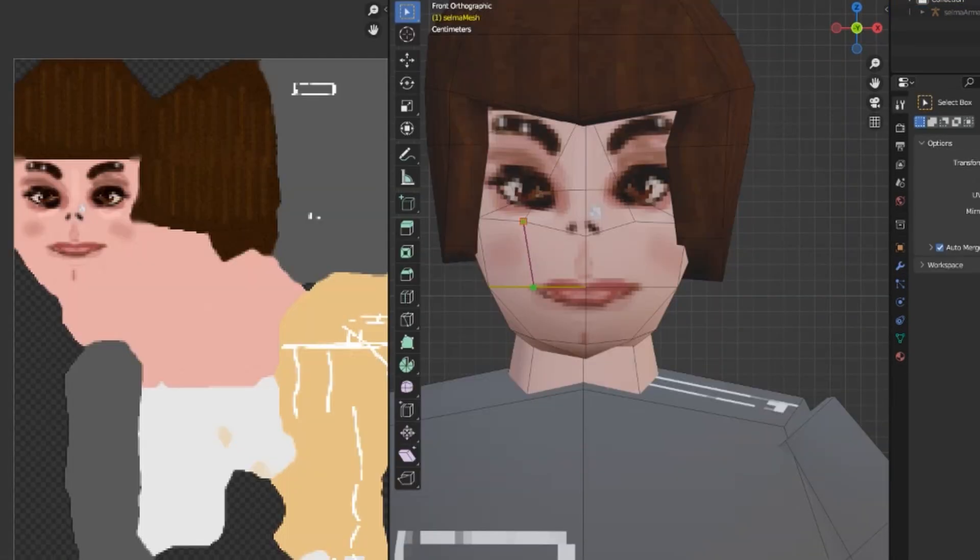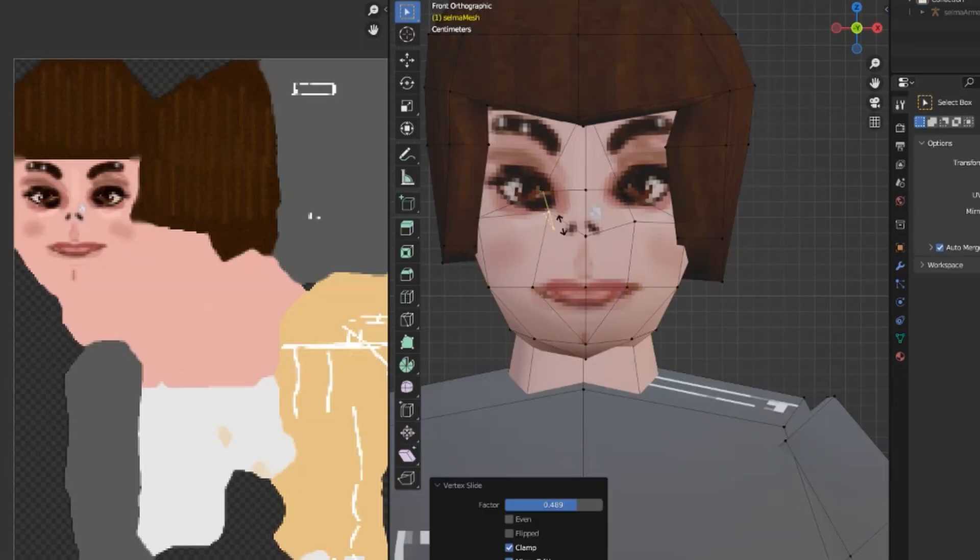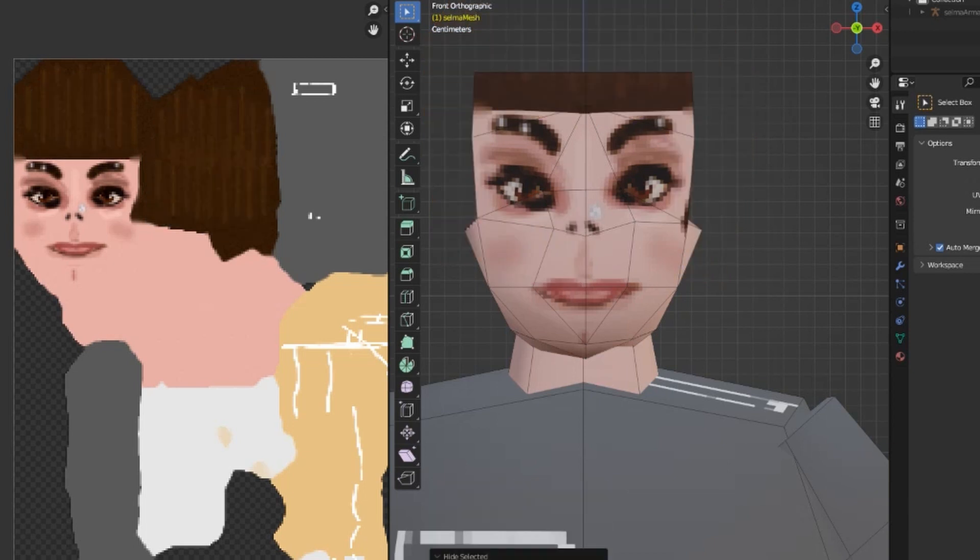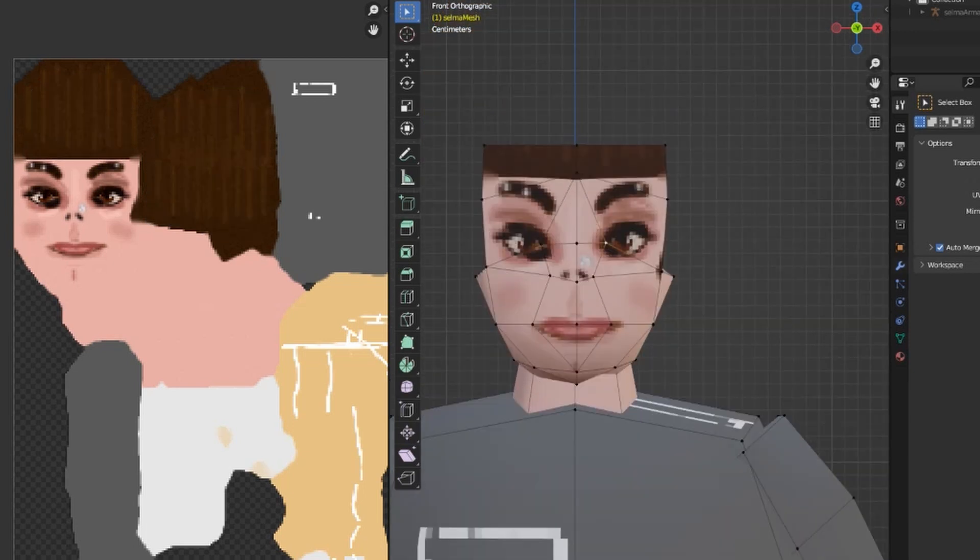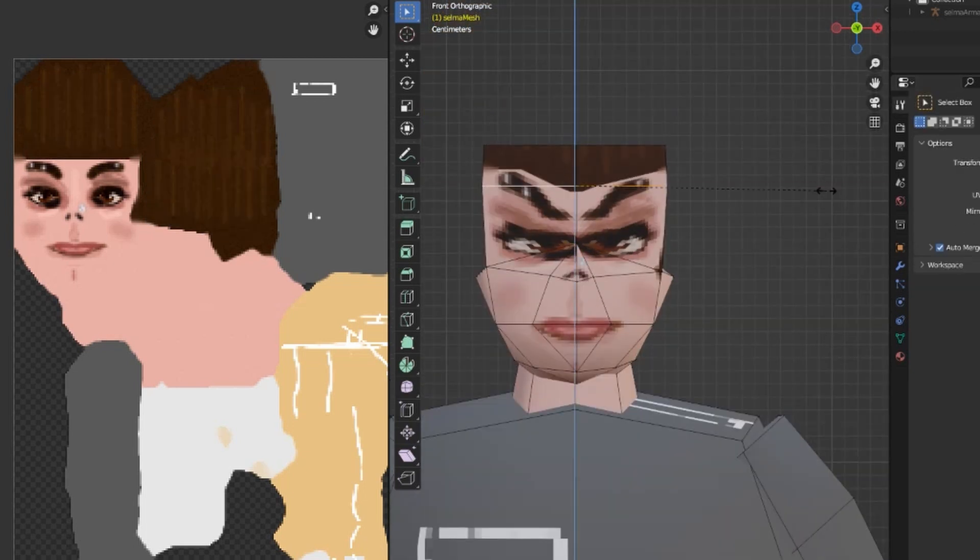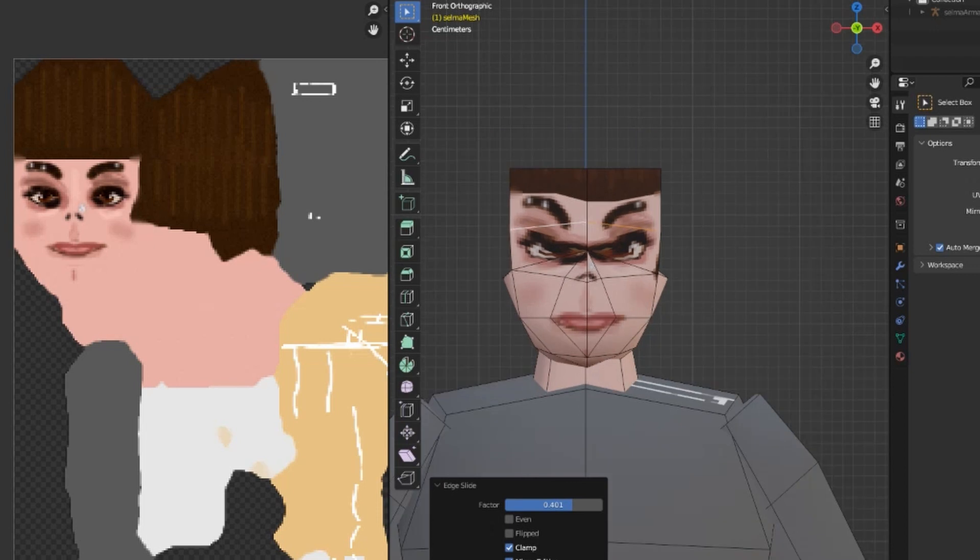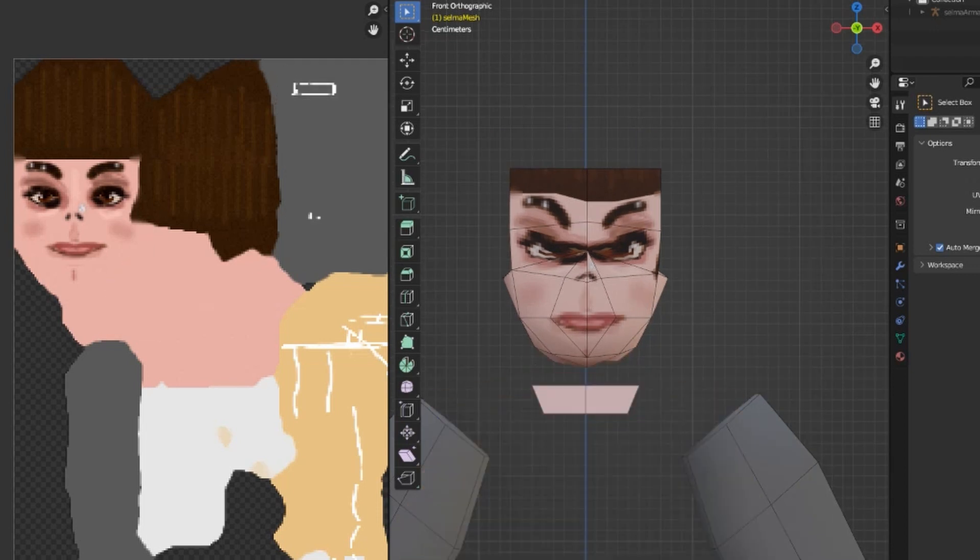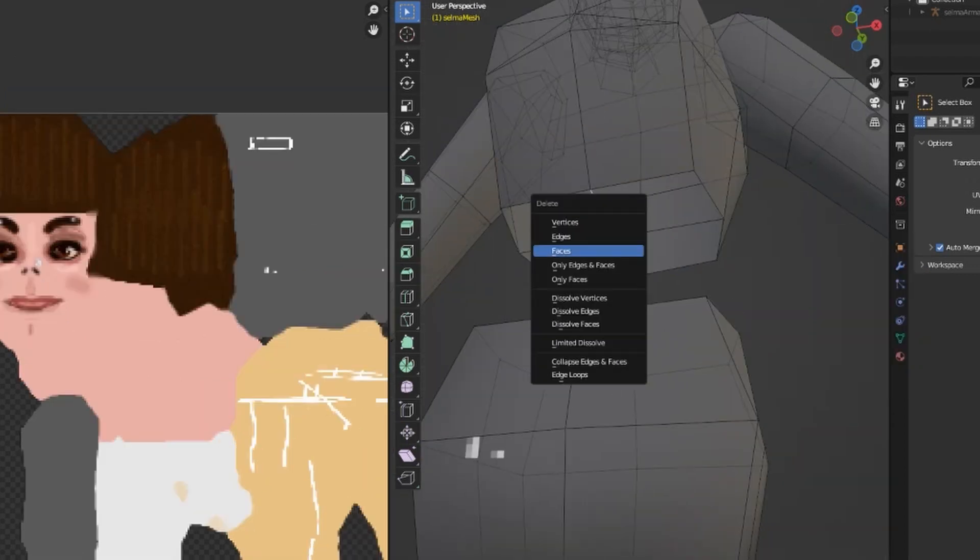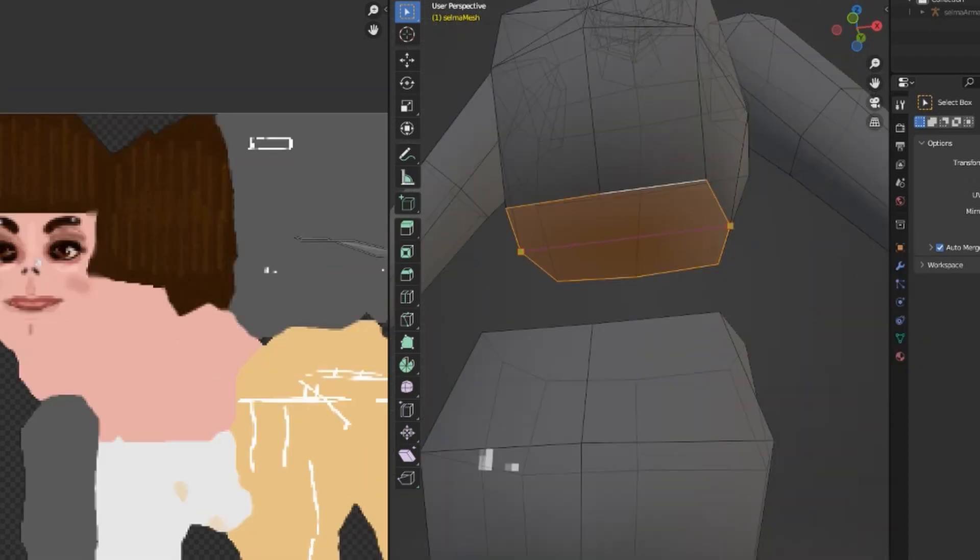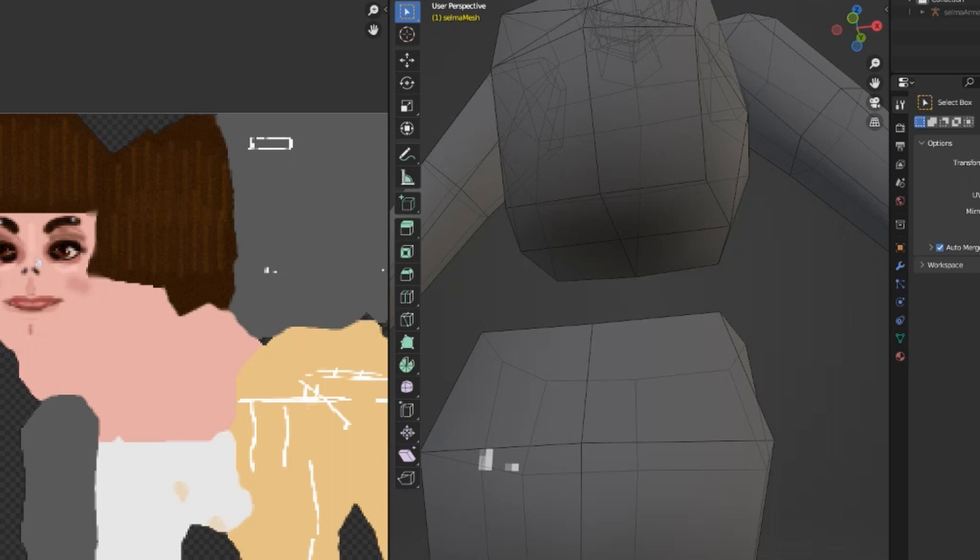I used Claire from Resident Evil 2 as a reference, adding a few extra loop cuts to define the chest and softening the shoulders. Claire's hips are more complex than Leon's, and Capcom knows it's up with the booty, so I modeled it closer to Claire's, which requires a bit more definition in the areas that count.